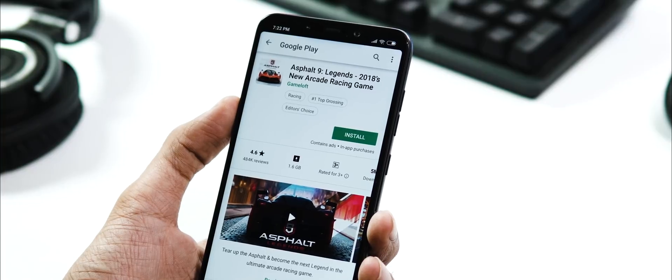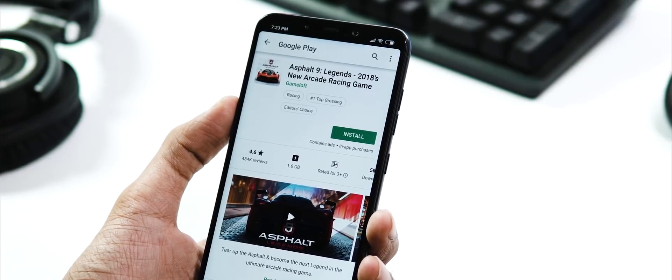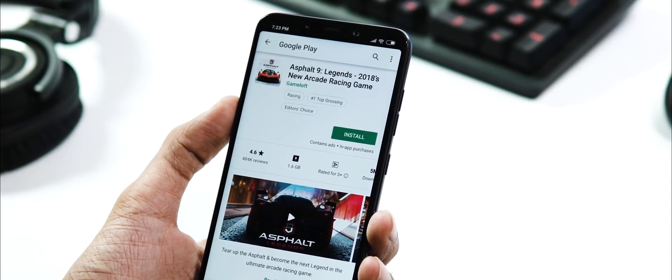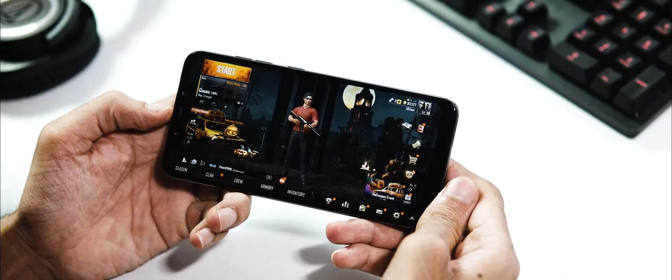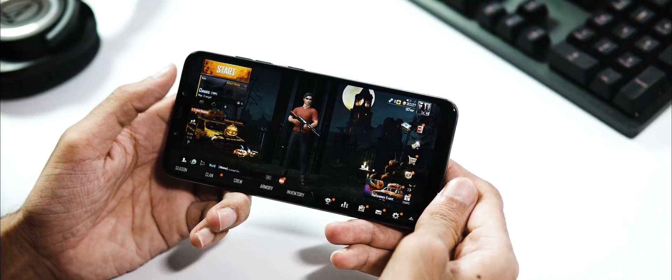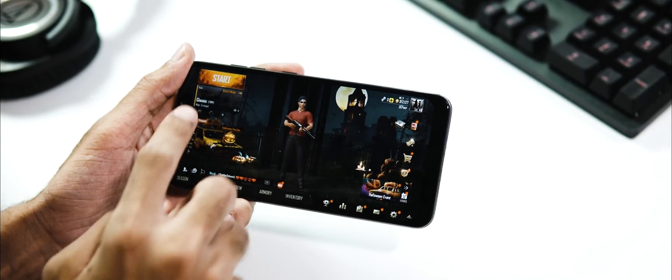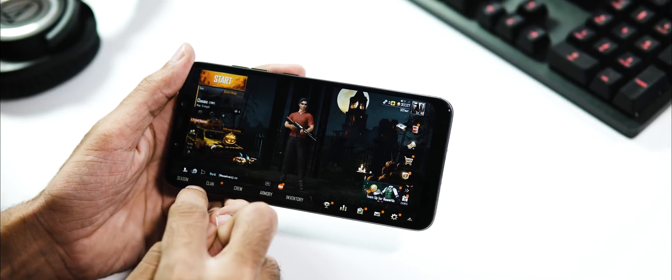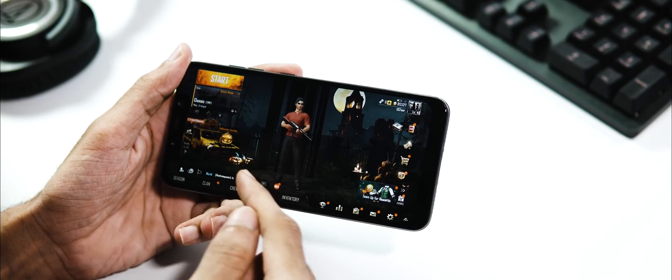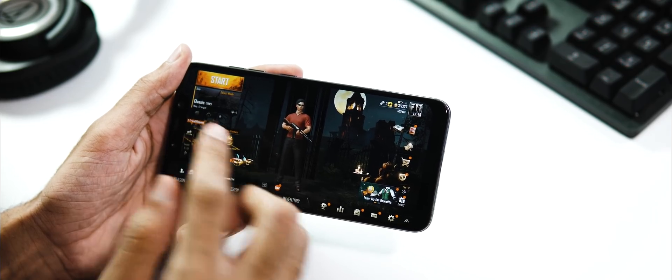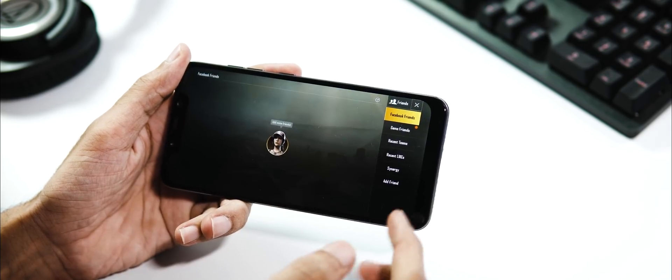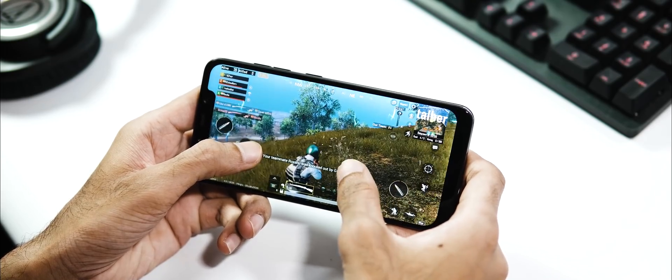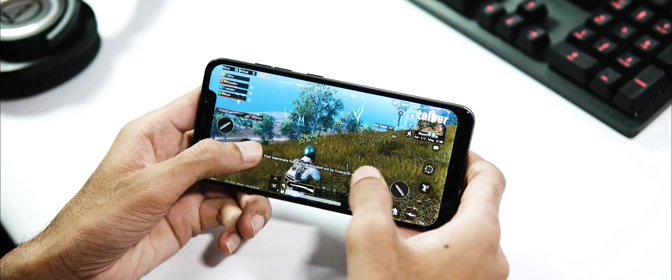Now the phone officially supports Asphalt 9. As you can see, you can download it from the Play Store. And also PUBG is fully compatible. It's been a while since they have fixed the notch issue with PUBG. The notch no longer interferes with the game menu or control options. But still, the gameplay screen extends all the way through the notch.